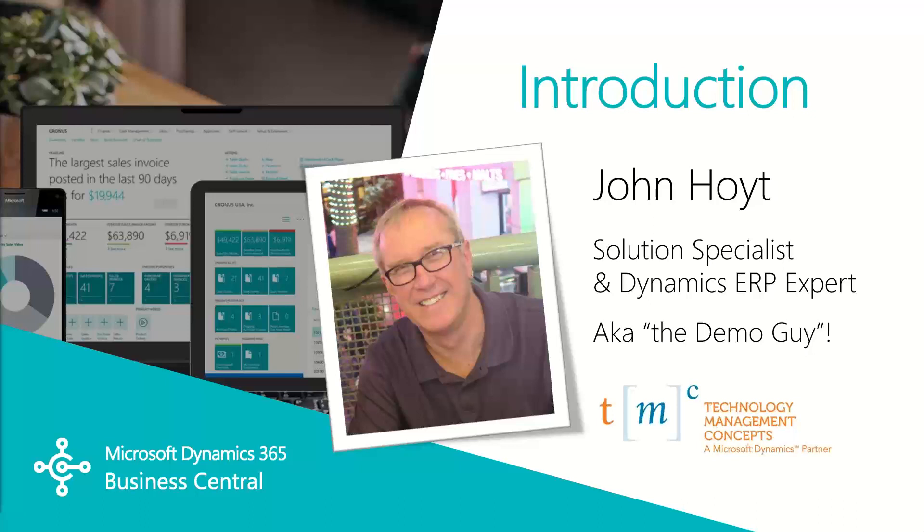In part one of this CRM video we'll cover the basic entities of the CRM module. In parts two and three we'll walk through examples of interactions, opportunities, and marketing campaigns. My name is John Hoyt, Solution Specialist for TMC. Let's get started.